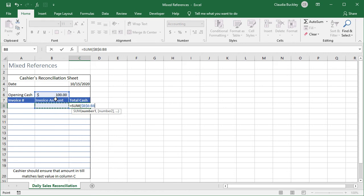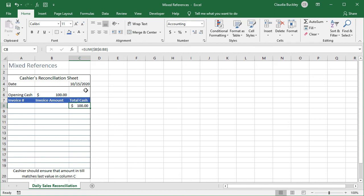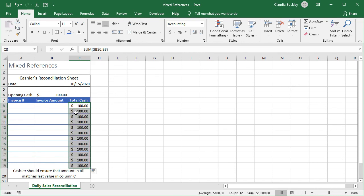We don't need to worry about the text that's in B7 because text values are automatically ignored in the sum function. We close parenthesis and hit enter. Notice that the reference to B8 is relative. That way when we copy this formula to the remaining rows it keeps expanding the range by going one down each time.